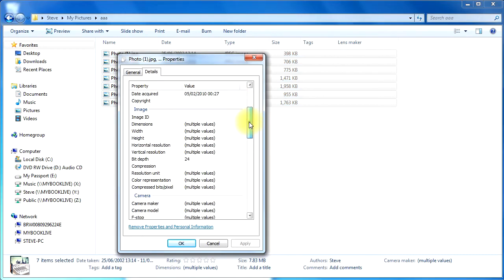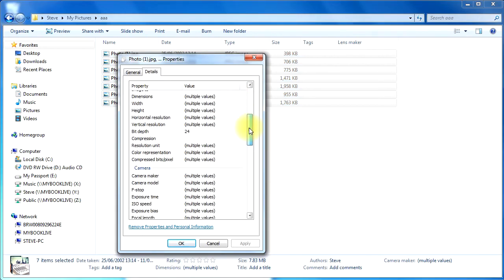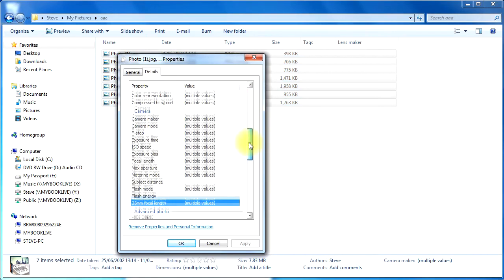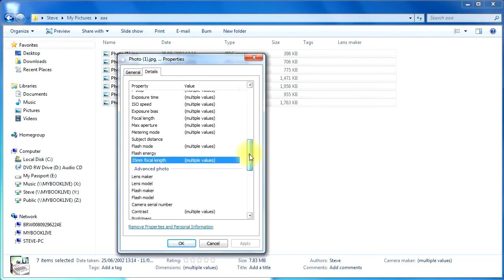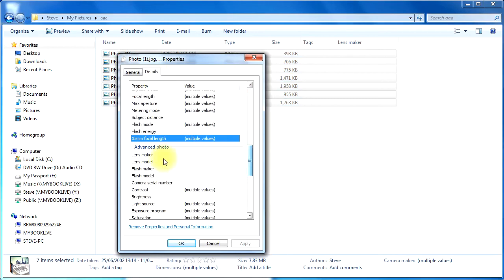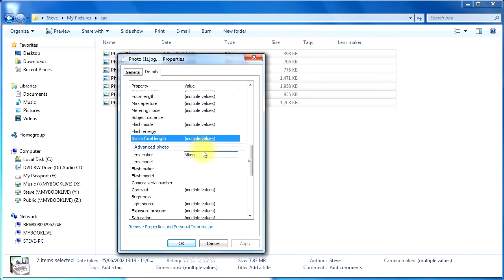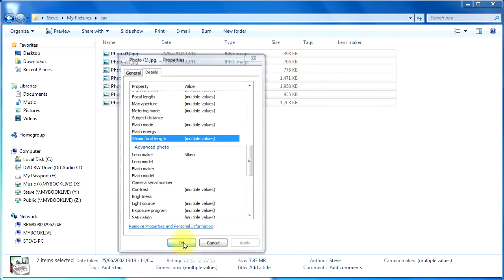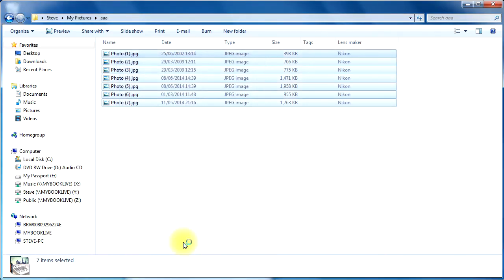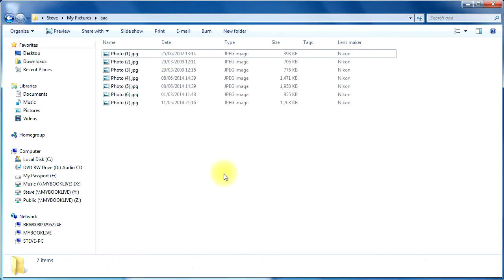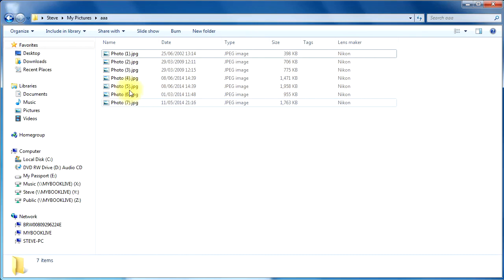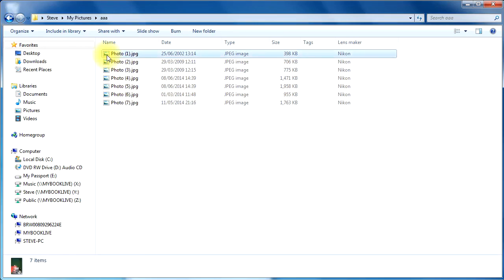click Details. There should be a Lens Maker in there somewhere. There we go, Lens Maker. If I type in the text here, I'm just going to add one. Let's say Nikon. I didn't use a Nikon, I think, on this camera, but just for argument's sake. Click OK. There we go. And it has now applied the Lens Maker to all of those images.